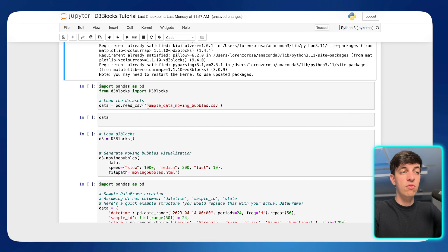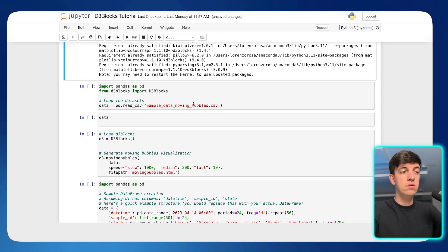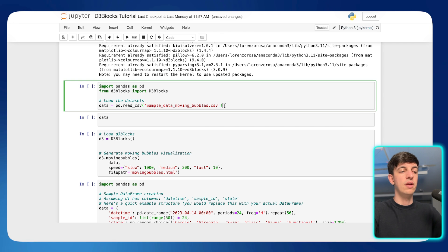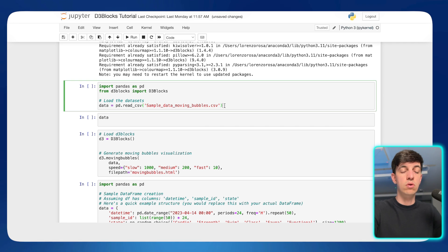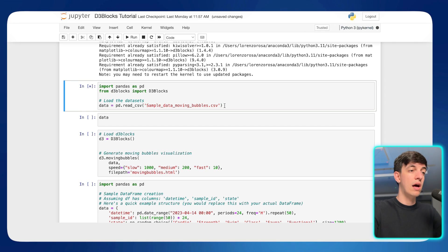So the name of that CSV file is called Sample Data Moving Bubbles. So it's just random data that I will use to create our first visualization. So I'm going to run this piece of code in here.